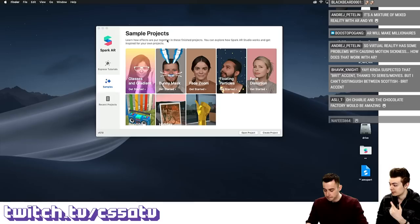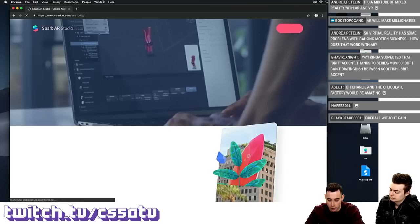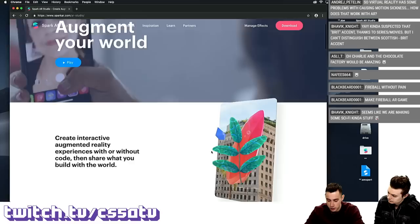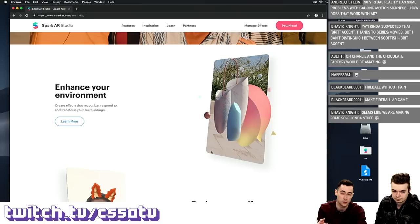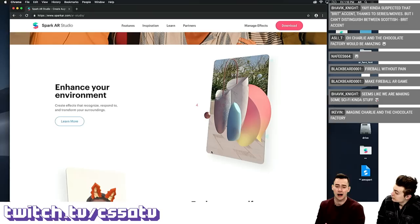So Spark AR — where can folks download it, and is it free? Facebook releases it completely for free, and you can download it right now at sparkar.com. It's about 250 megabytes. You sign in with Facebook and it allows you to deploy whatever you develop in the development environment directly to Facebook, and you can share it with your friends. There's a closed Instagram beta as well that you can apply for, so you can release filters directly to Instagram.